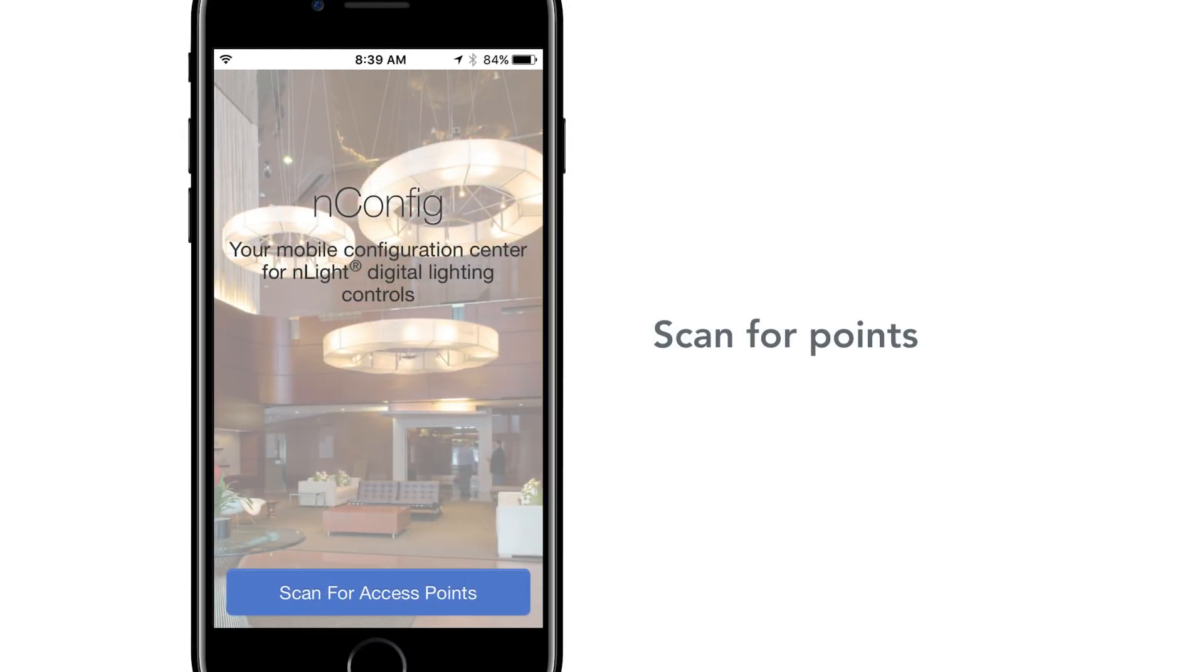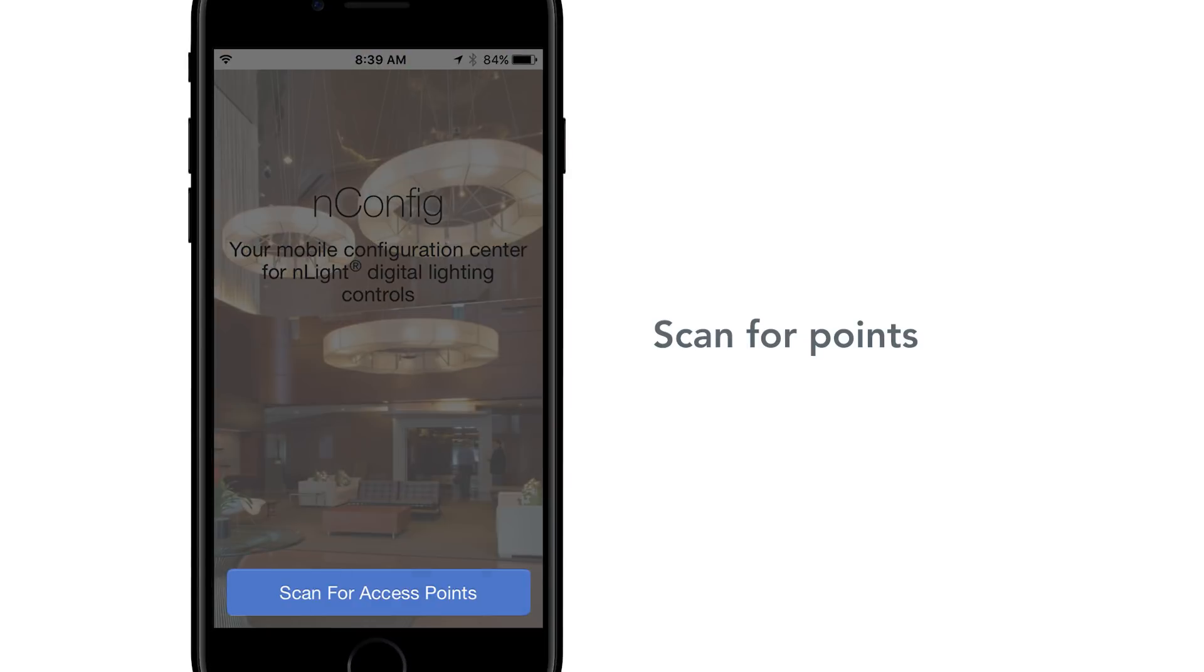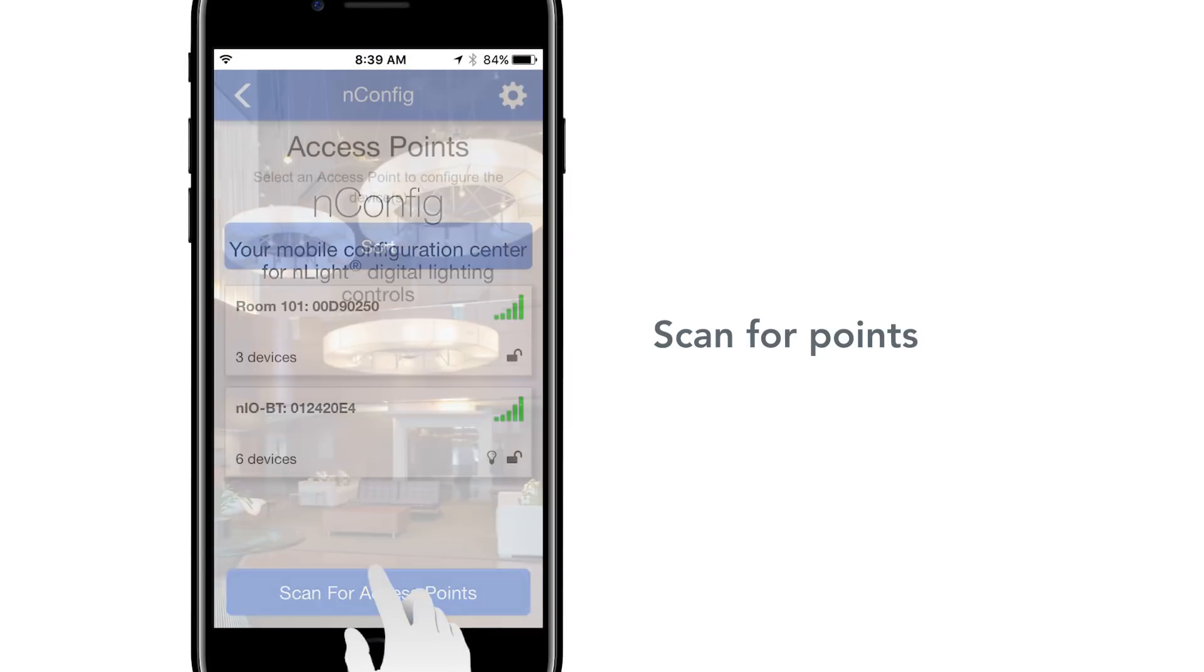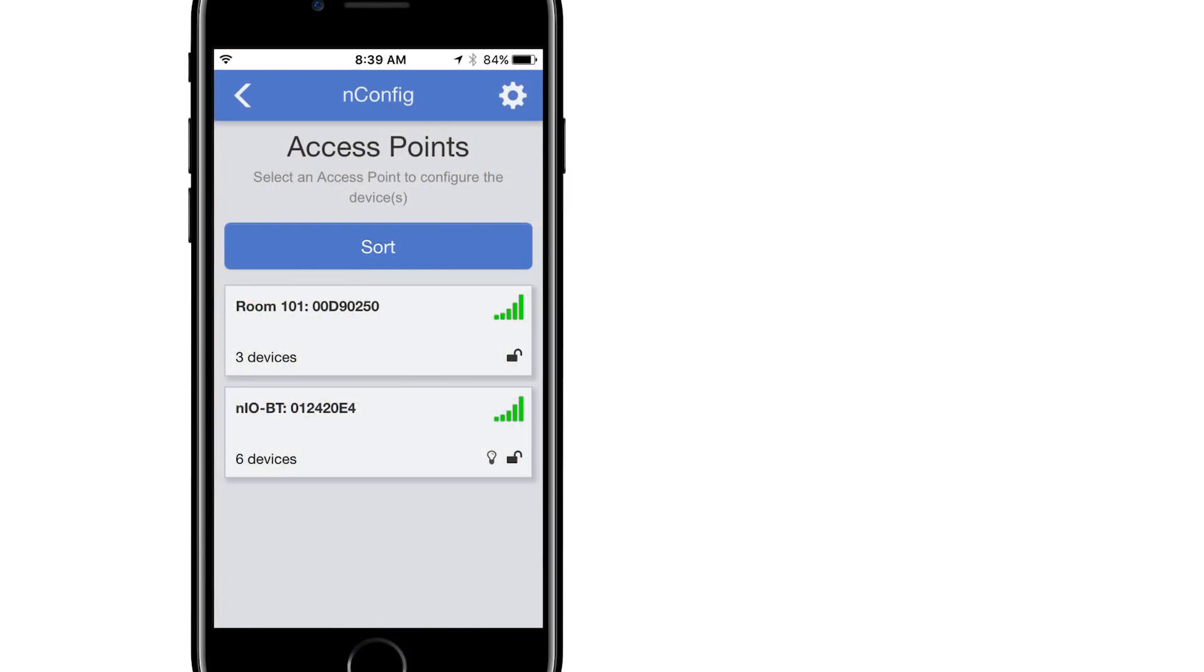When the nConfig app is opened, you will see a button at the bottom of the screen that says Scan for Points. Tap that button. The nConfig app will search for access points within Bluetooth low energy range of your phone. The nConfig app will display all access points available.